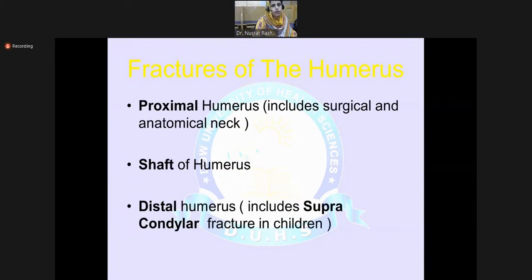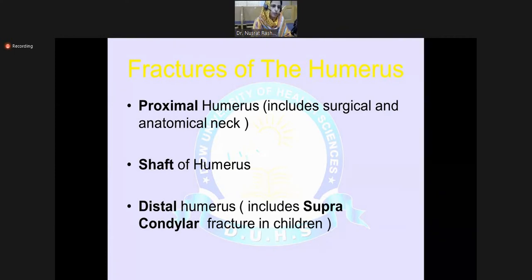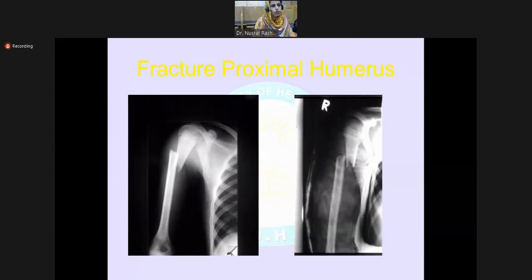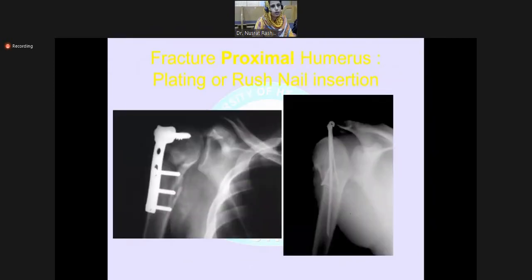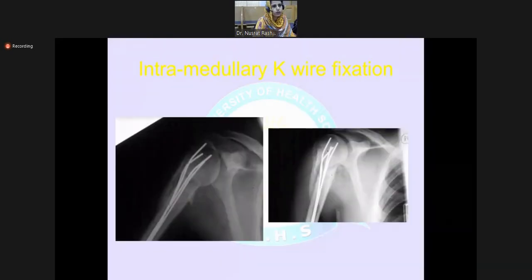The next topic is fracture of the humerus. Dividing the humerus into three parts: proximal humerus includes the surgical and anatomical neck; shaft of humerus includes the whole diaphysis; and distal humerus includes the supracondylar fracture in children. You can see in the X-ray the proximal part of the humerus is fractured. Treatment methods include plate fixation and intramedullary K-wire fixation.